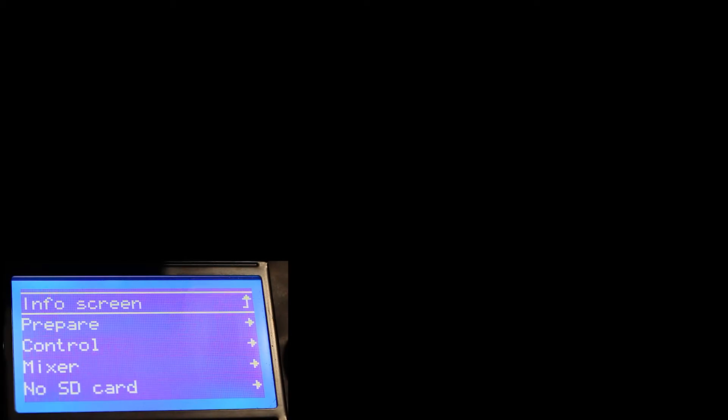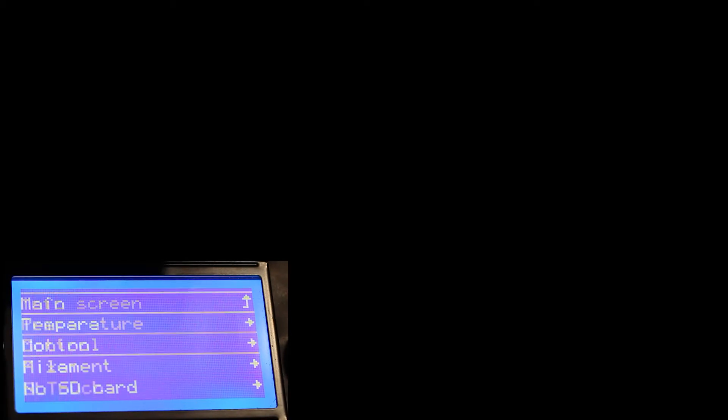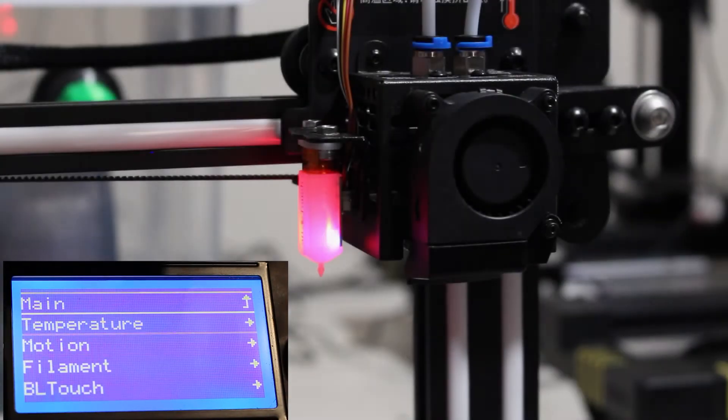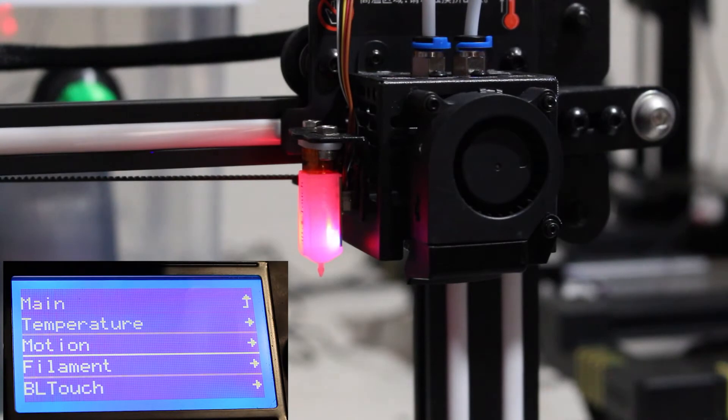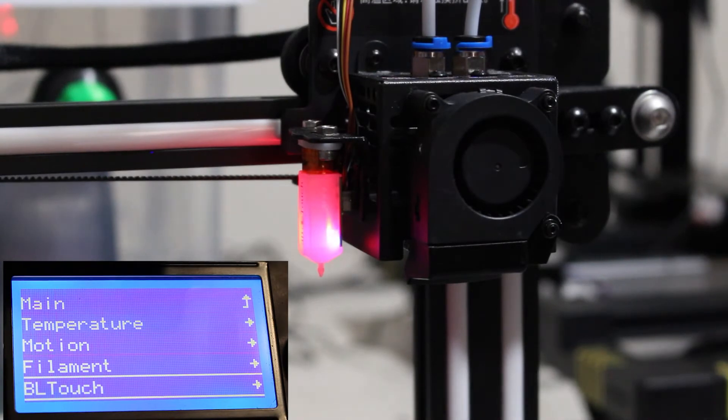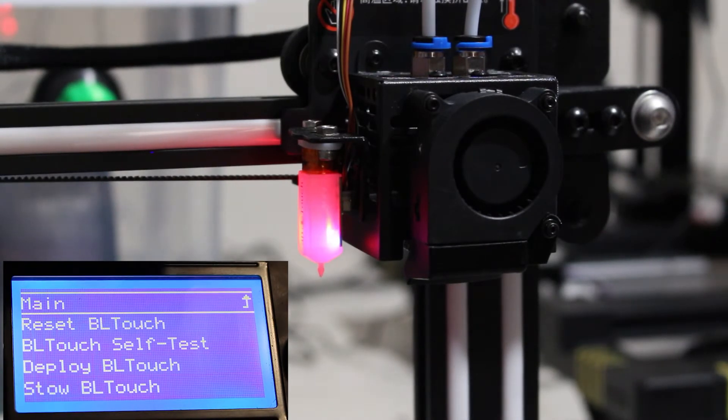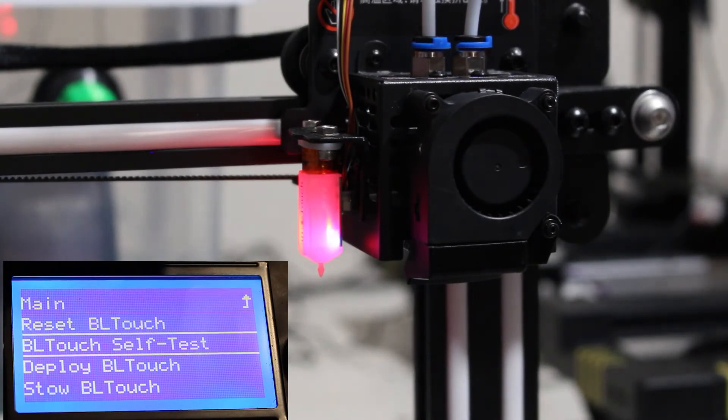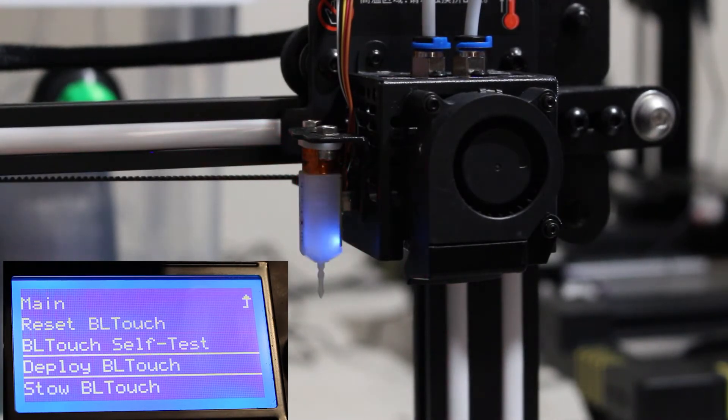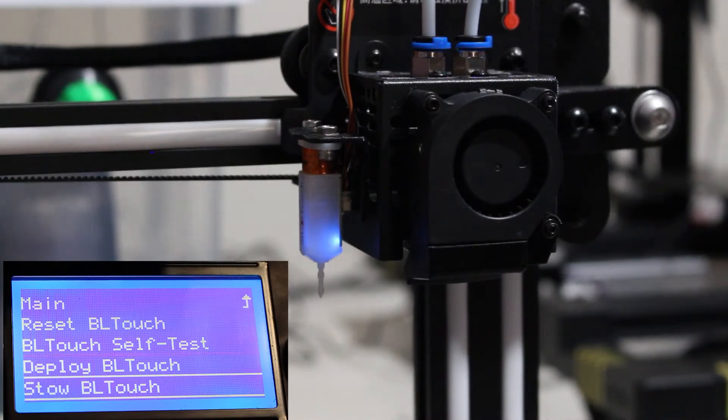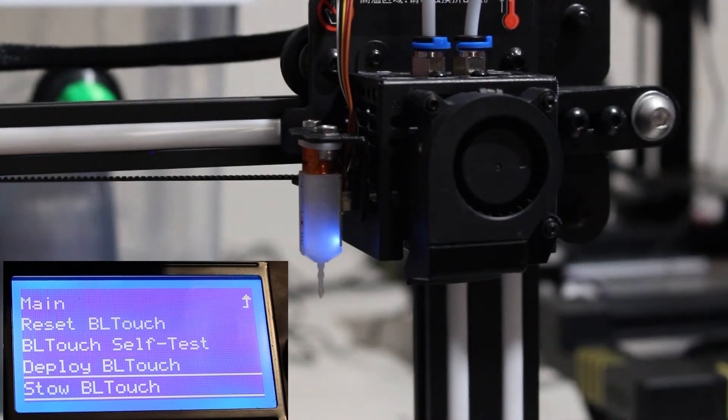Check if 3D Touch is working. Go to the Control menu, then BL Touch. Click Deploy BL Touch, then Stow BL Touch.